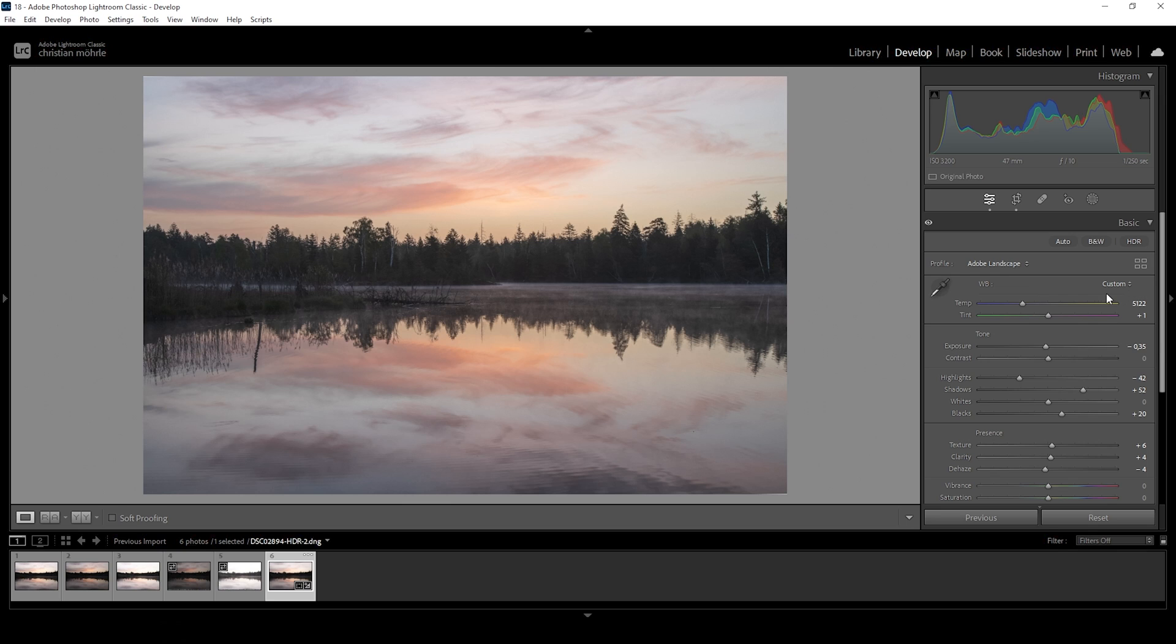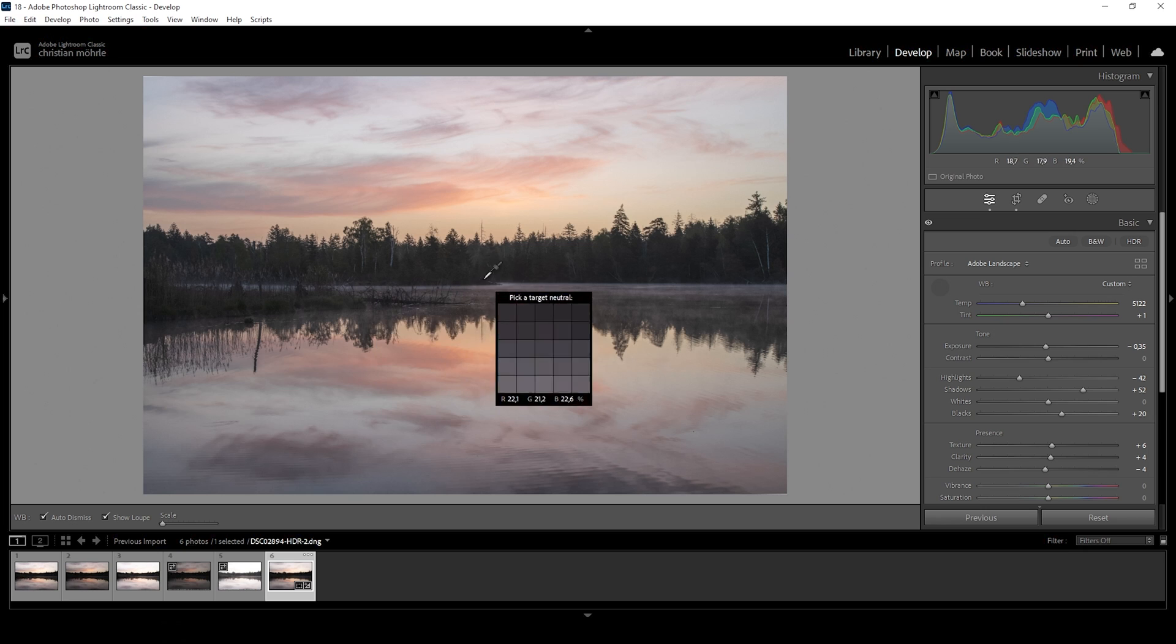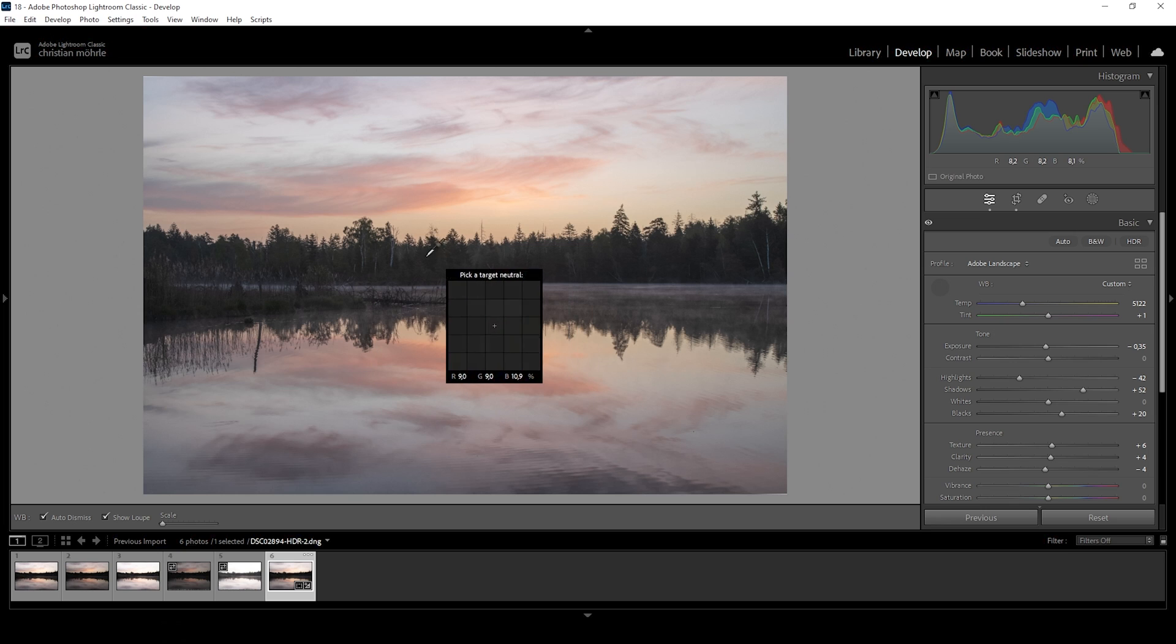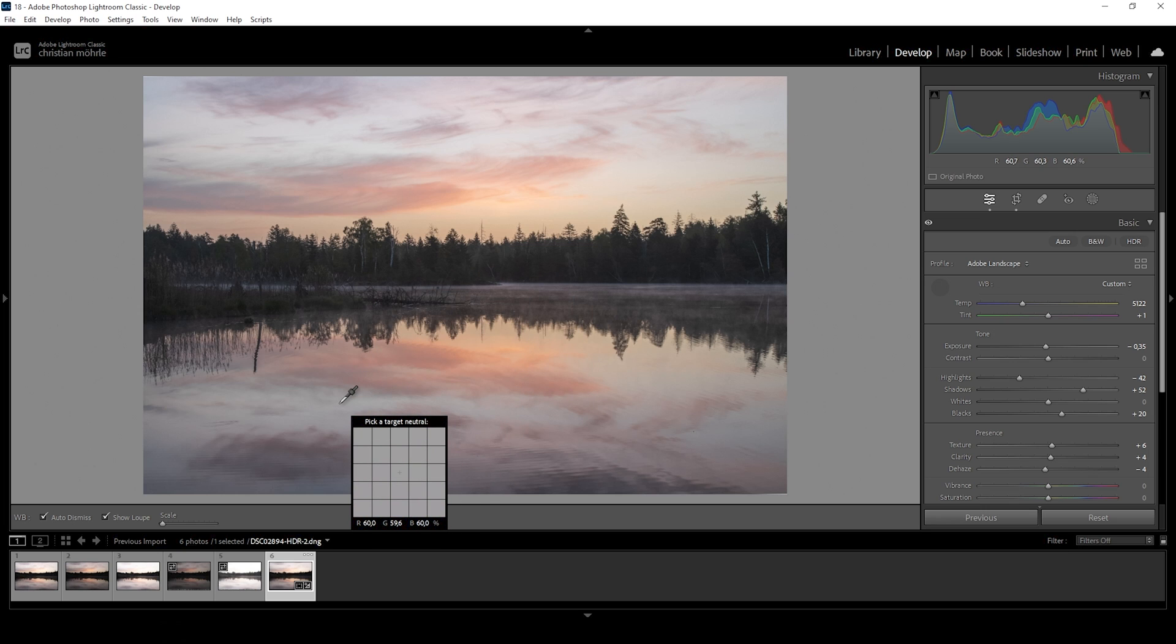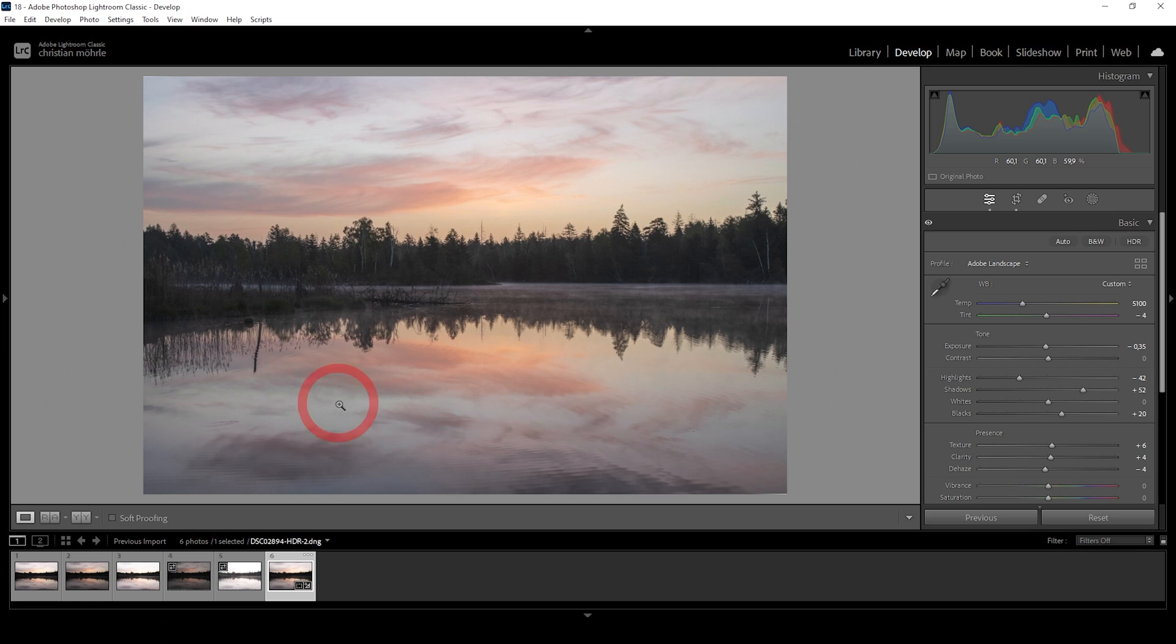What we can do as well is we could use the white balance selector, choose a neutral area in the image like somewhere here in the foreground. Maybe you can see the RGB values are very close to each other. So that's a perfect spot to use that white balance selector tool on and then just click in here. This will get us even closer to a more natural looking image.